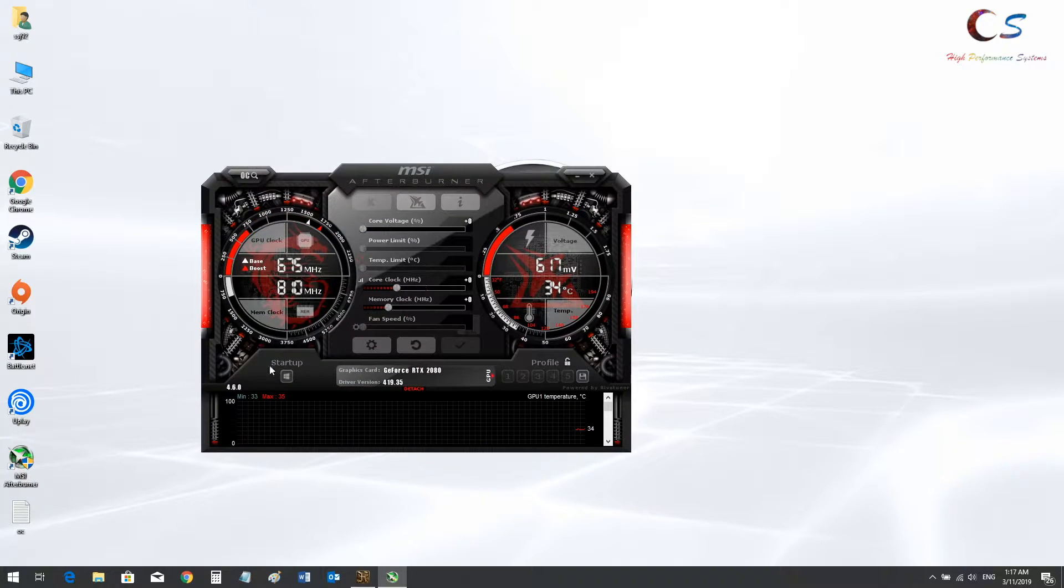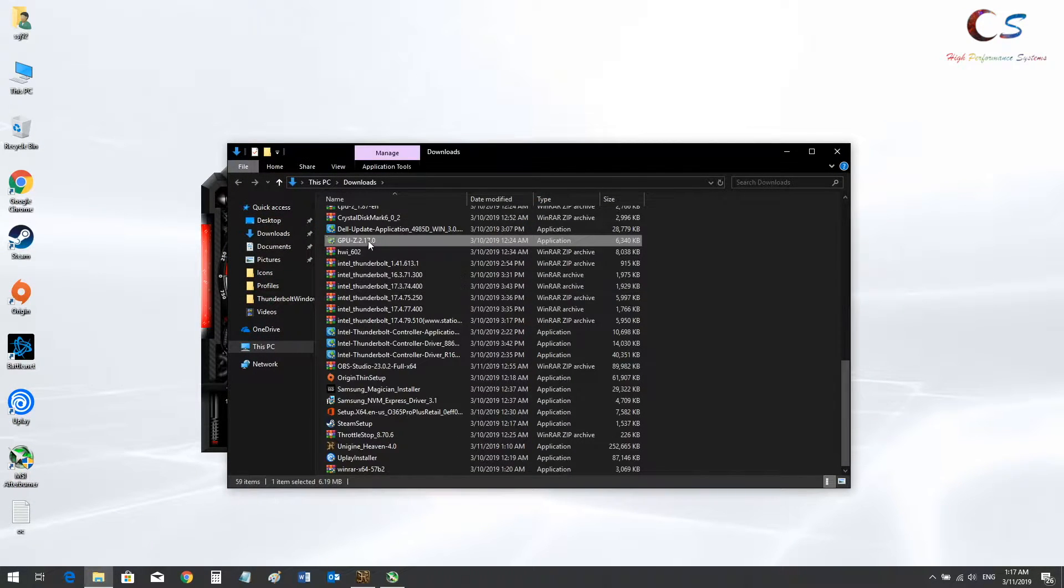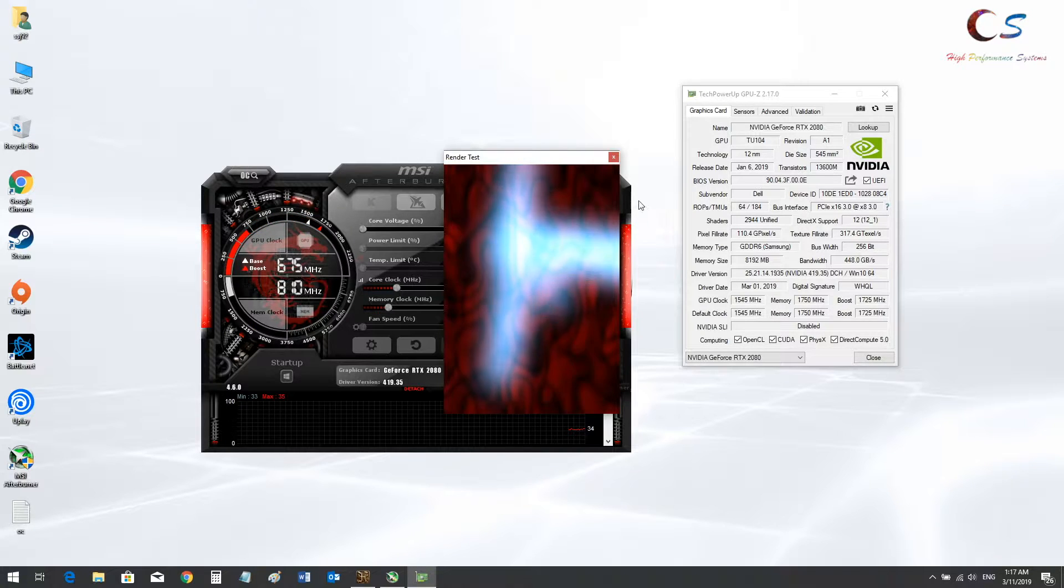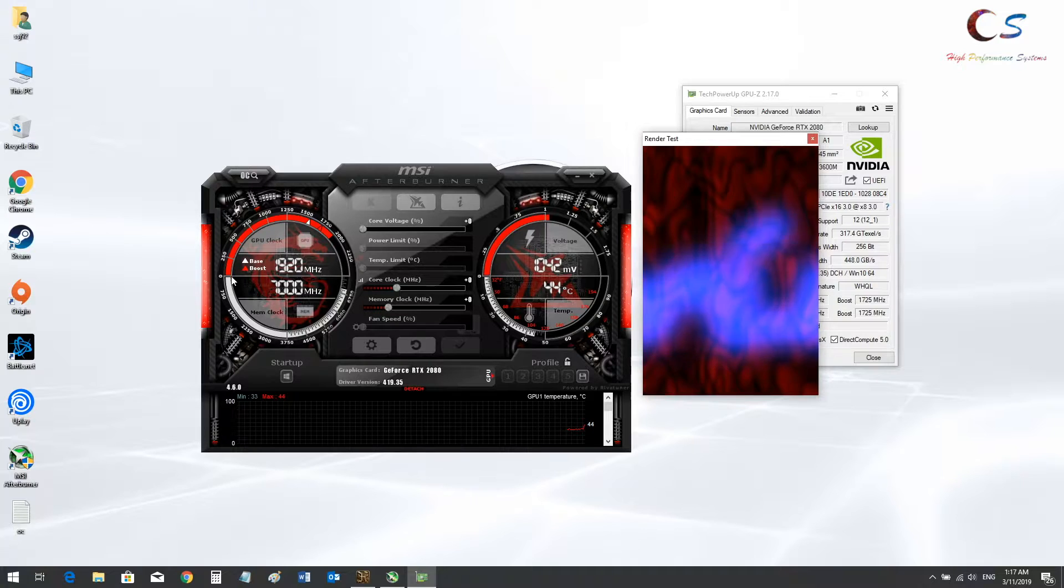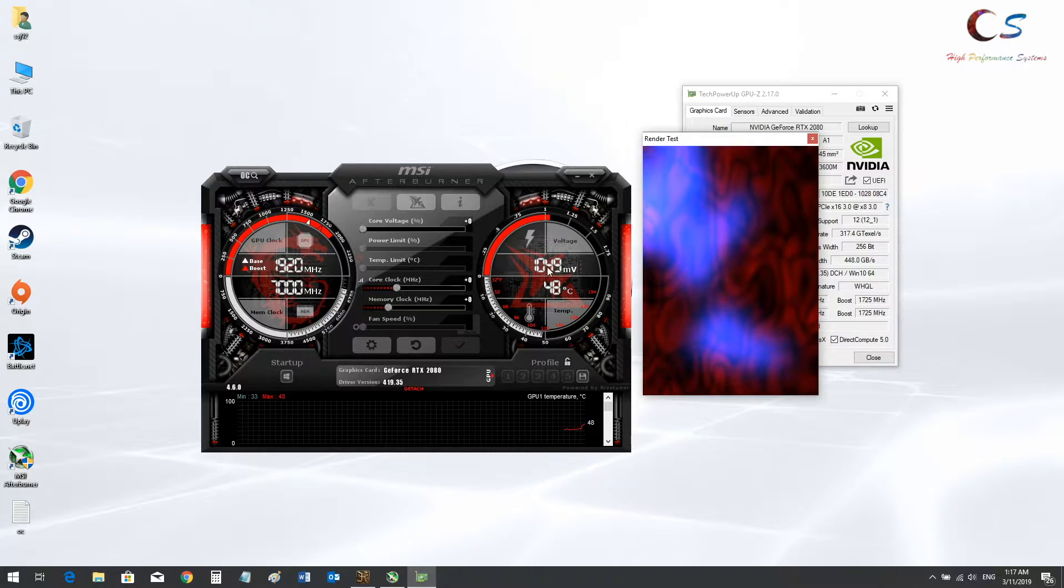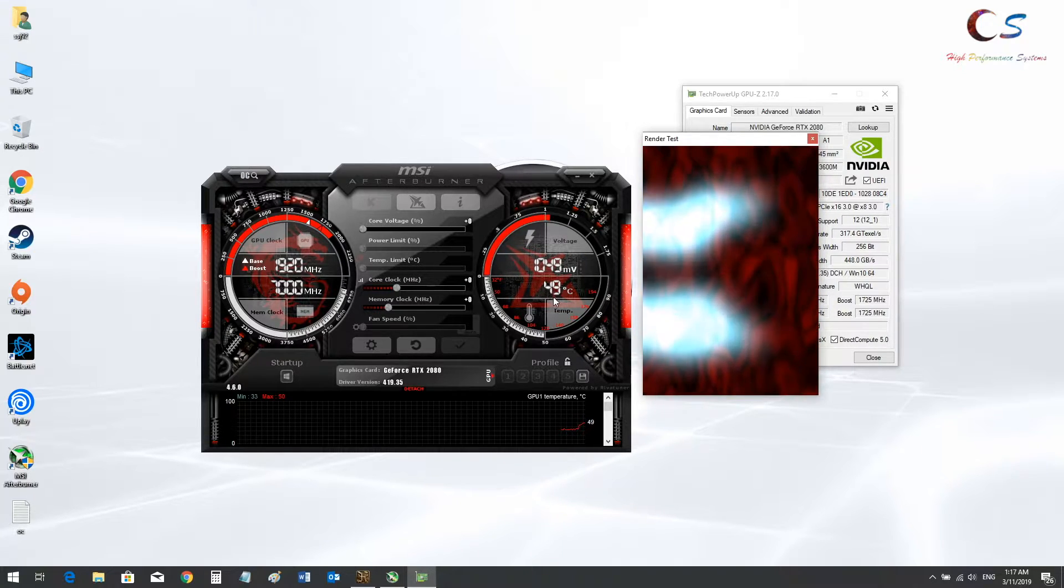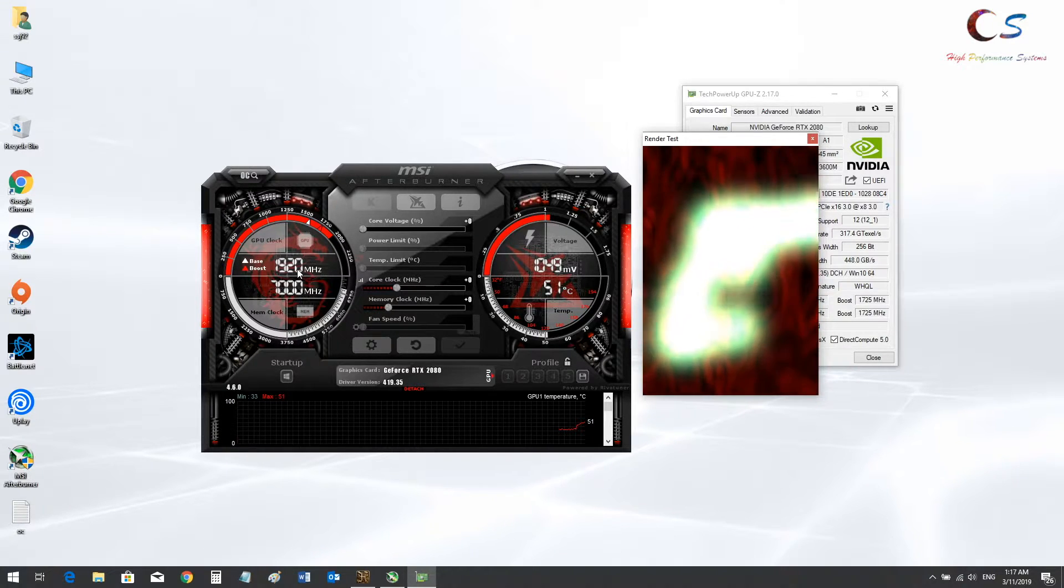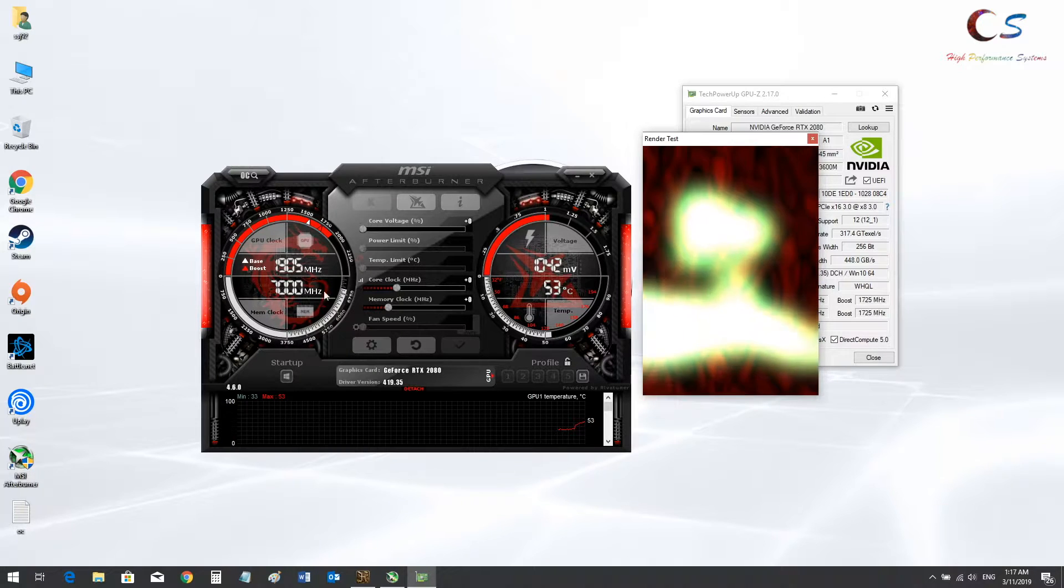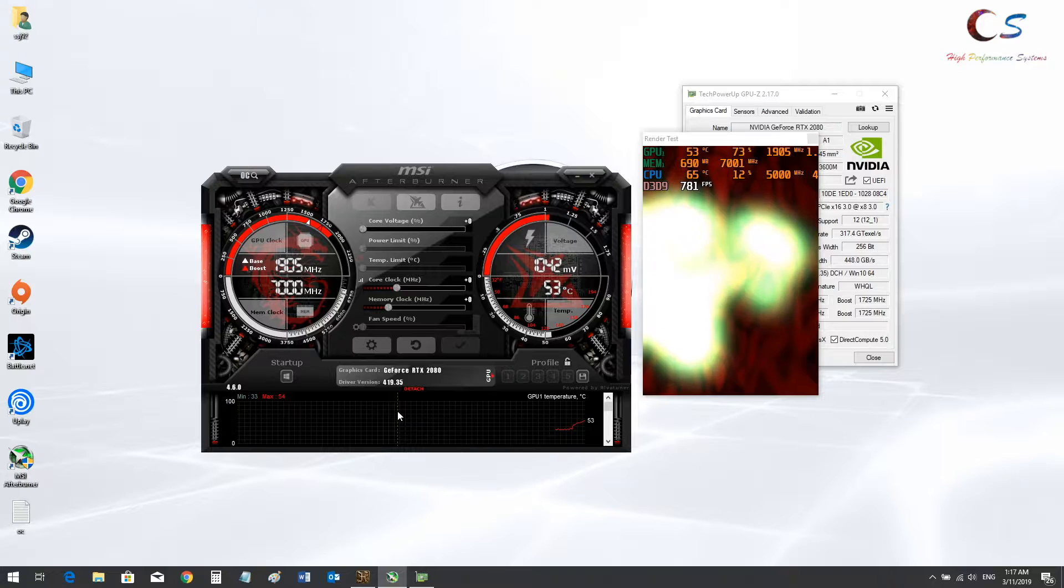So now we're going to first test to see what our clocks and voltage runs at stock. We're going to run GPU-Z and run the render test to see what the clocks are at. So mine is running at 1920 with 1042 millivolts, 1049. Now this isn't what I'm going to see in game because my temperatures are quite low right now. As the temperatures rise, my clock speed will drop and my true in-game max clock will be apparent. So it's at 1905 right now.